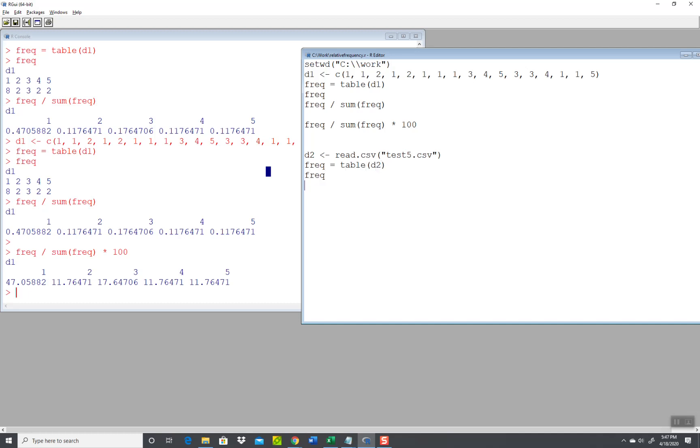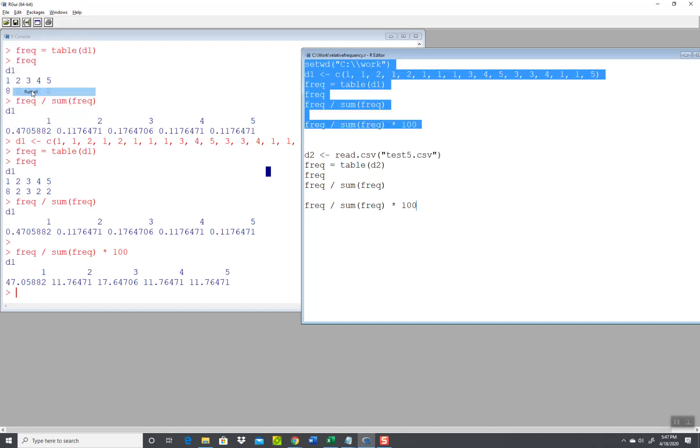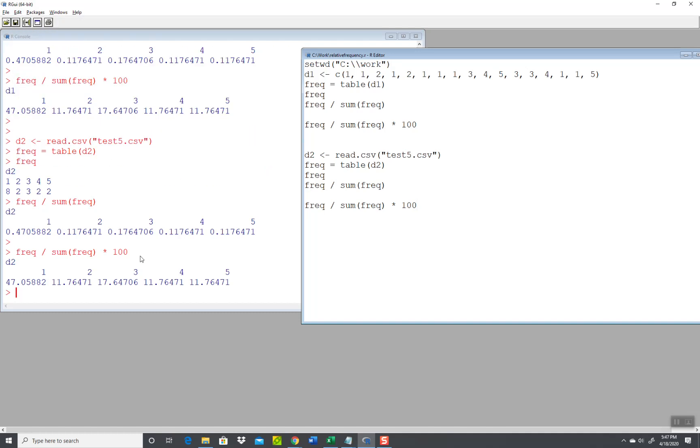Equals table D2. I'll print frequency and then I'll do frequency divided by sum of the frequency, and then I'll show frequency divided by sum of the frequency times 100. Now I'll run that. And assuming I put the same numbers in, I see that it gives me the same result.